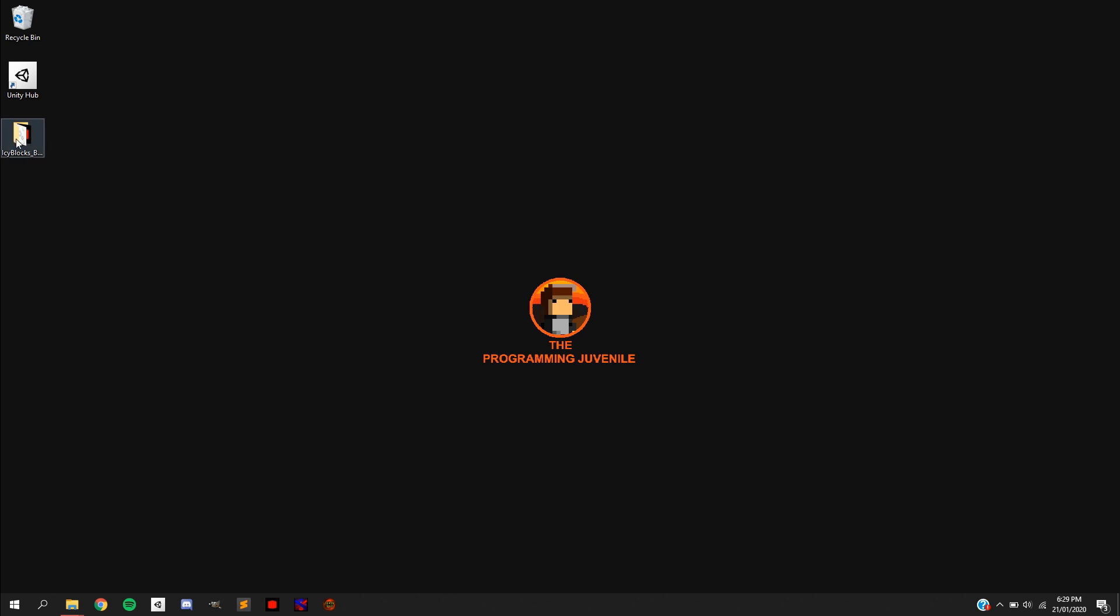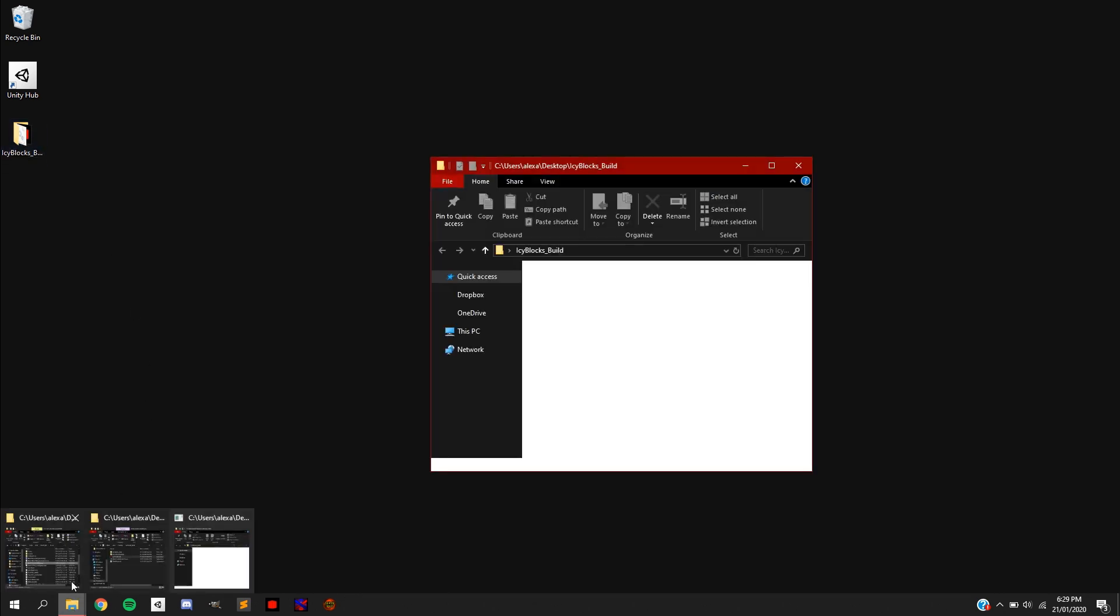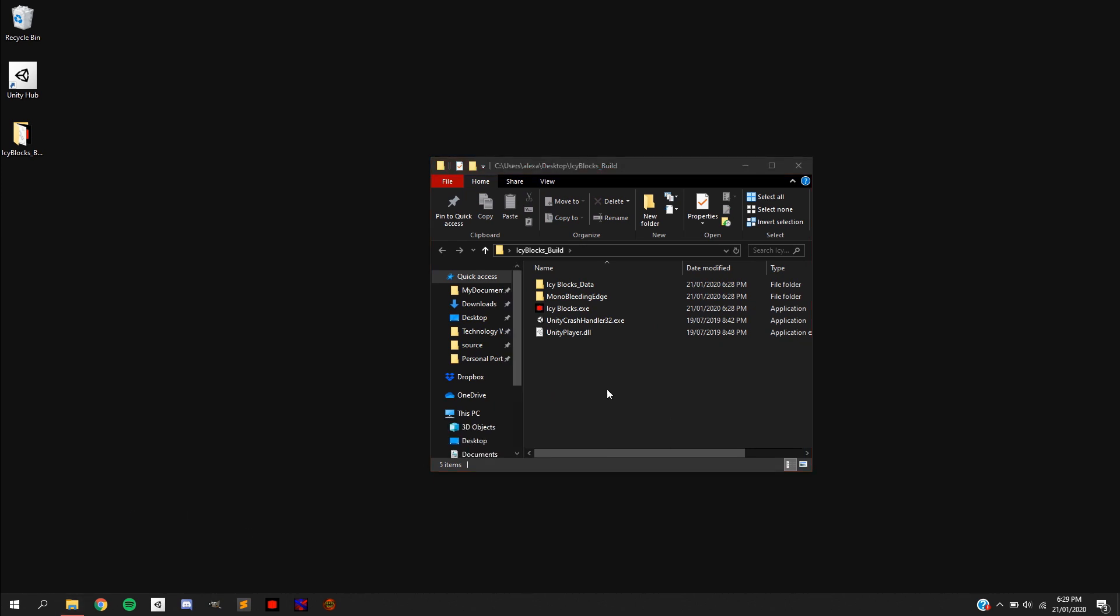And there we go, all done. Automatically a new window will come up showing you all the files for your game. Now, to make sure it all works, you can click open the executable file in the middle and you should be able to play your game. If so, congratulations, you've gone through episode one of this new tutorial series. You now know how to build your own game projects from start to finish.